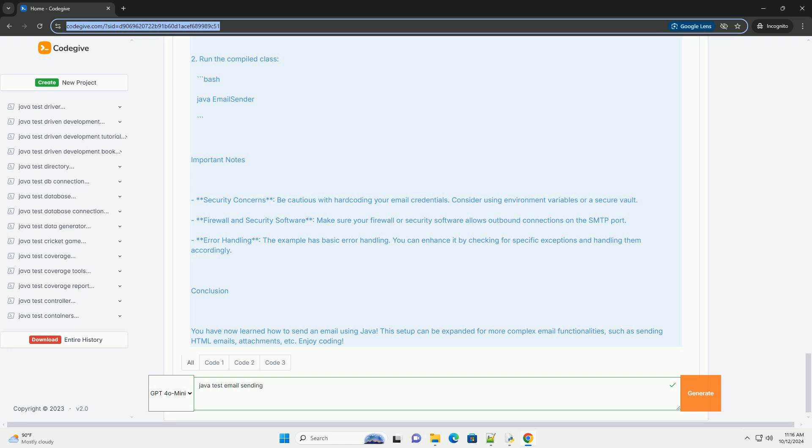Error handling. The example has basic error handling. You can enhance it by checking for specific exceptions and handling them accordingly.